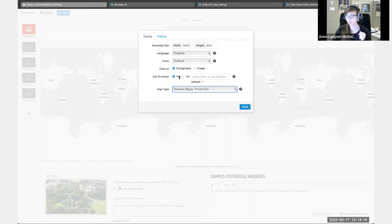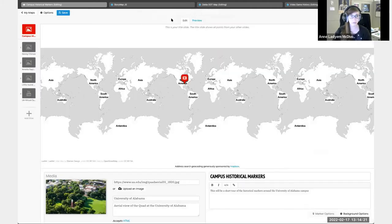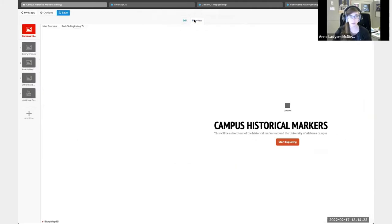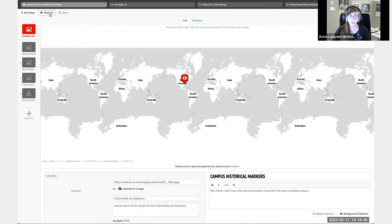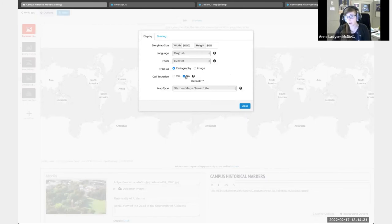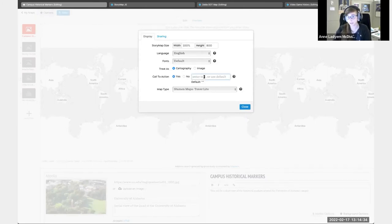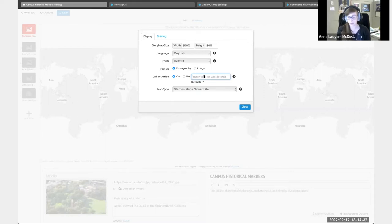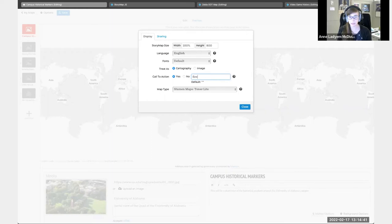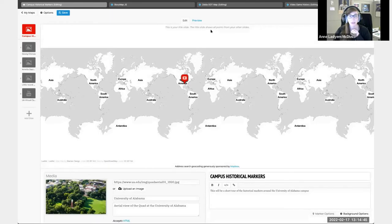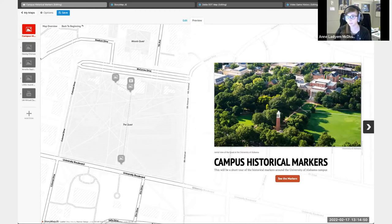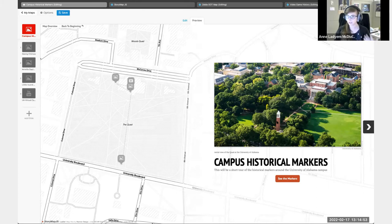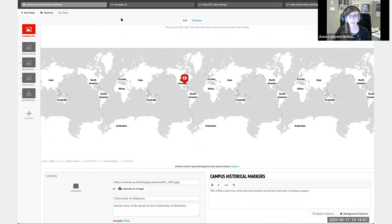You can also choose whether or not the call to action is going to be on there. Right now, when we look at my map, I have this start exploring button here. But if I don't want that, I could just say no. If I do want that but I wanted to say something different, I can just type that in. What should I type in? See the markers? Something simple. Now you'll see that the call to action says whatever I typed in. You can really customize it in that way. Again, always hit save.